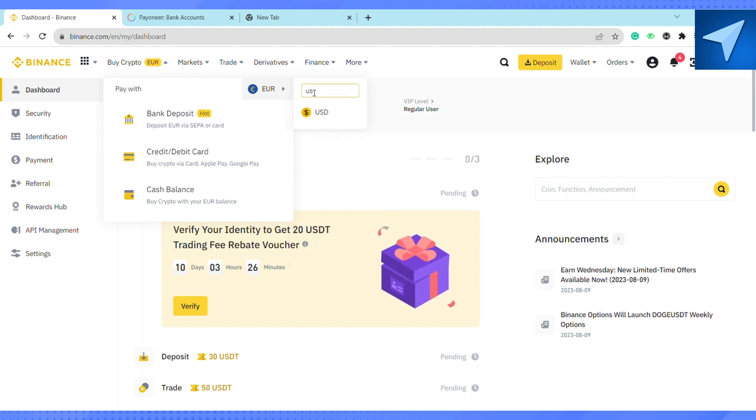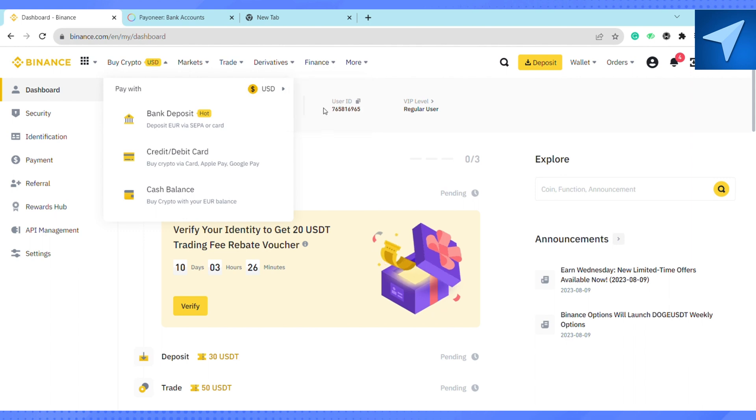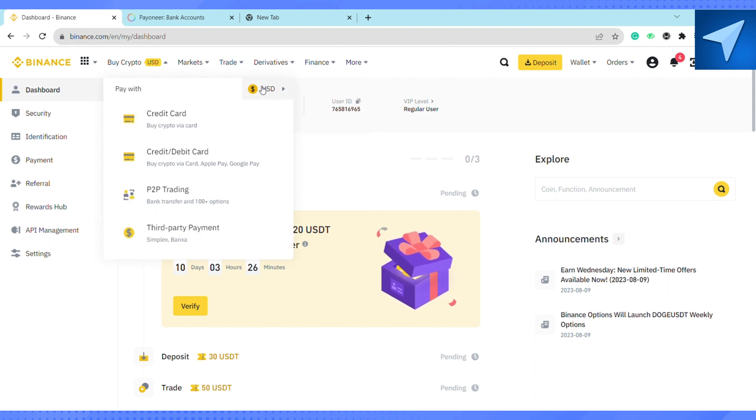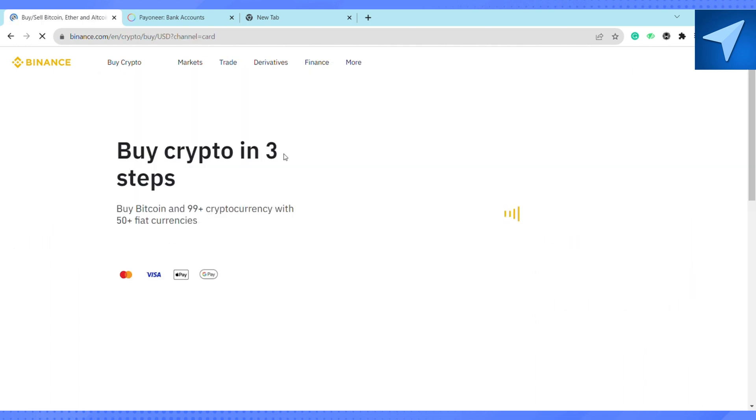After that, click on Credit and Debit Card and wait for it to load.